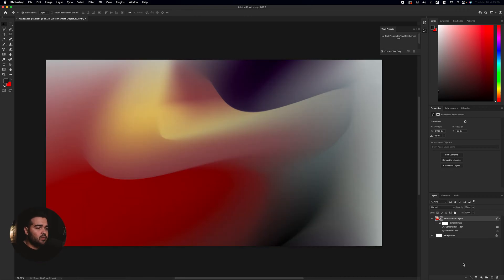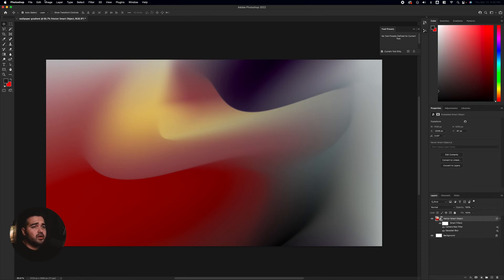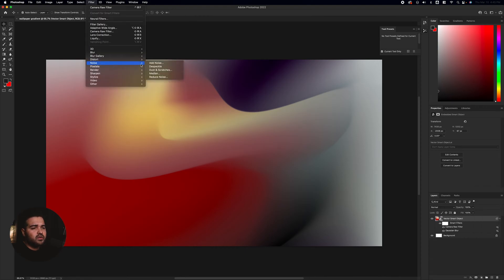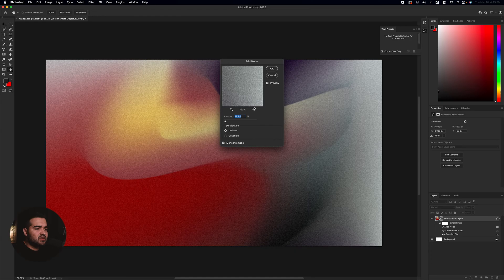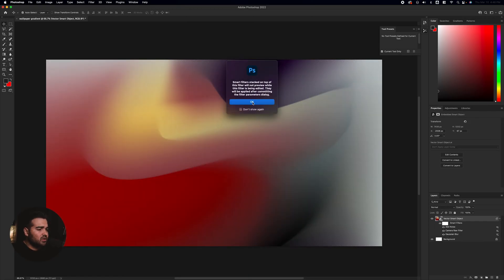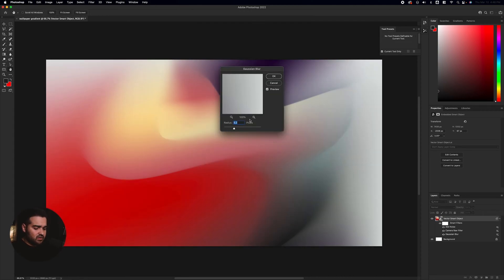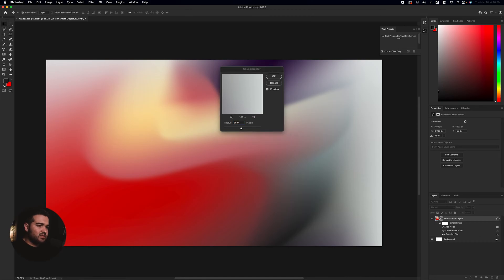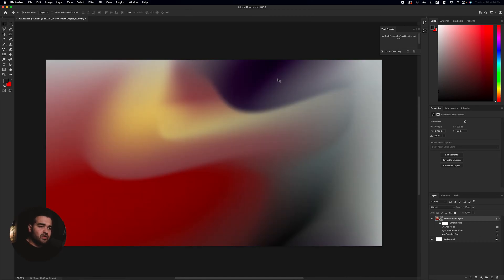The next step will be to apply some noise to the design. We're going to go to Filter, then Noise, and add some noise. This noise should not be that high — I'd recommend something like 4.5 — and it will look really good. I feel like the Gaussian blur should go a little bit higher because it doesn't look that blurry to me, so I'll go with 28.9, because with the noise it complements a little better. It's looking way better now.